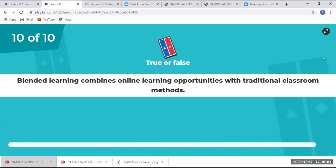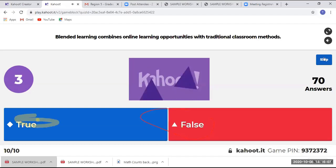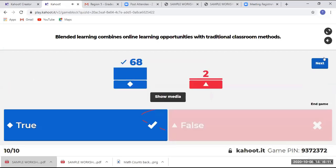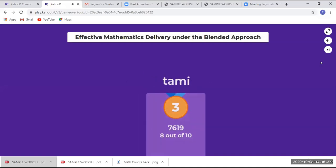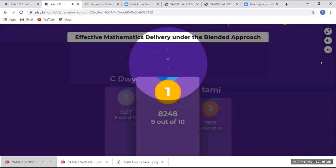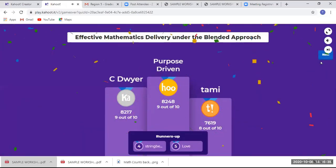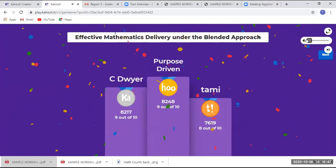The final question: blended learning combines online learning opportunities — the answer is true with 68 persons getting that correct. Final scores: in third place with 8 out of 10 we have Tommy, in second place C Dwyer, and in first place Purpose-Driven. Congratulations to you three!